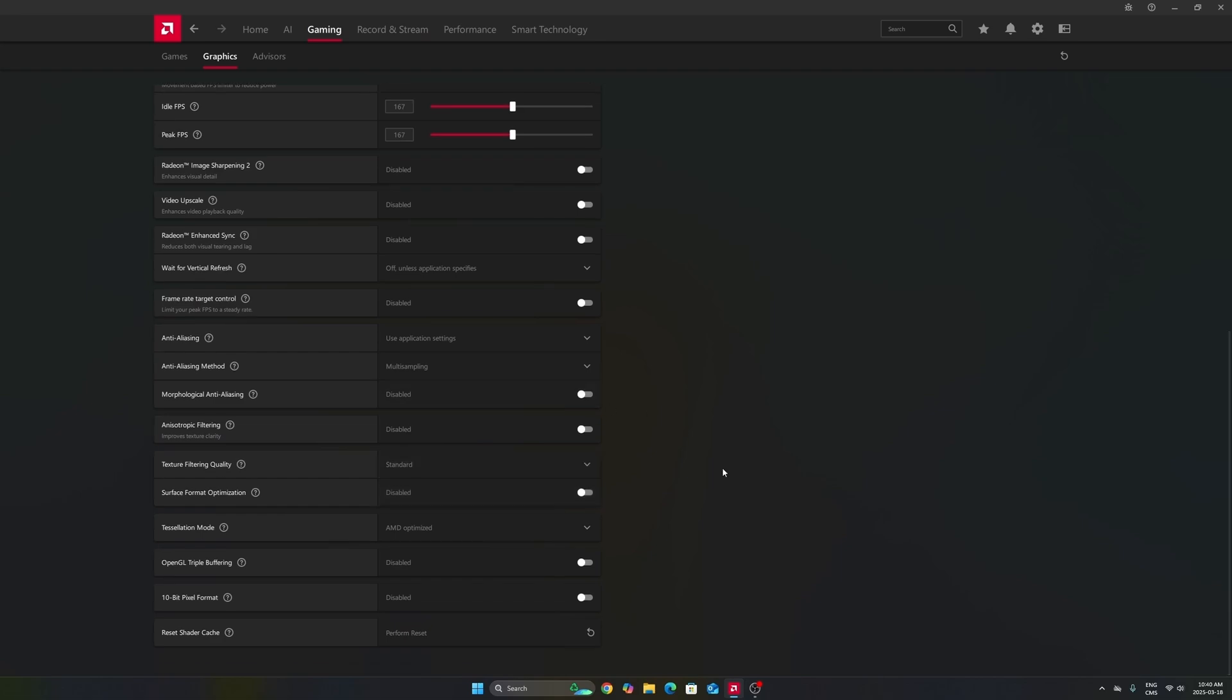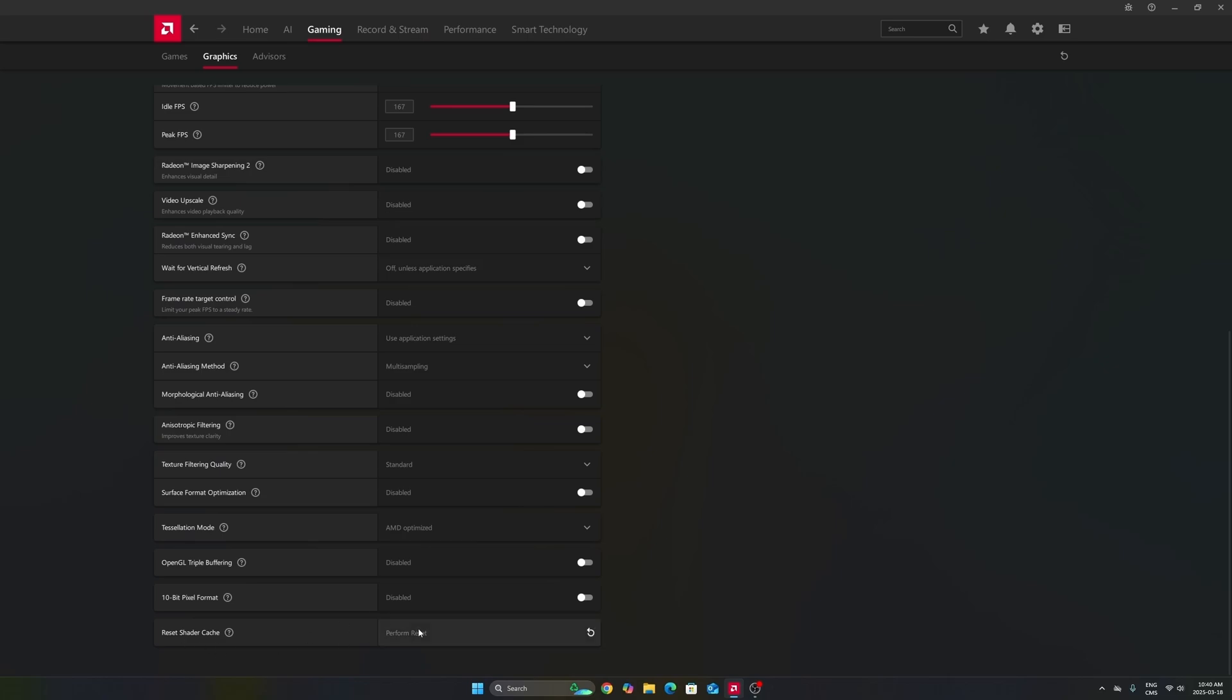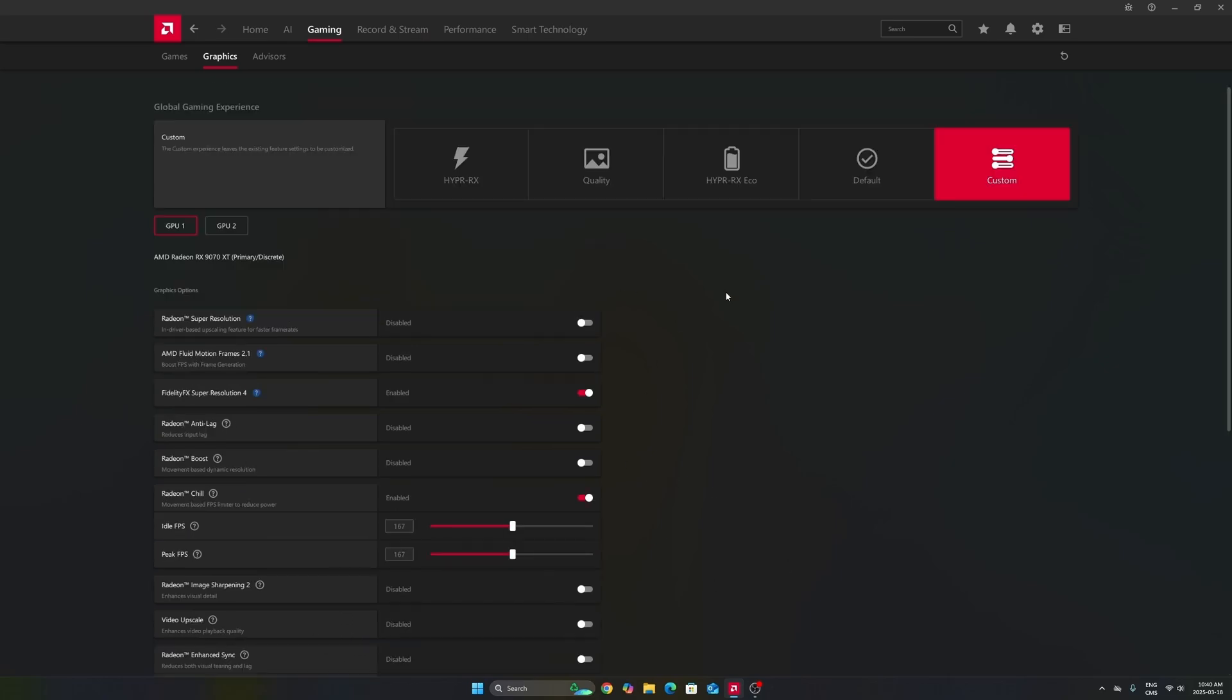Last thing that I want to mention, if you have some random stuttering and you don't know why, this option at the end can be really nice. It resets your shader cache, so you just perform a reset. And after that, when you reopen your game, it will just rebuild your shader. Sometimes it can take time, so don't go too crazy if your game is lagging, but it can help. I saw a lot of people having this issue with Call of Duty, so this can really help you.